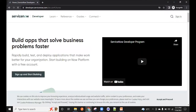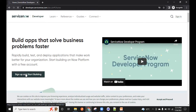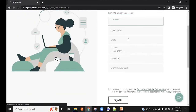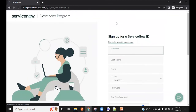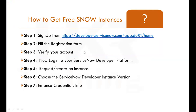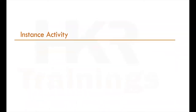Click on 'Sign Up and Start Building.' Fill in all the required details including your email and password. Once submitted, you'll be redirected to the ServiceNow developer page. You'll receive an activation link on your Gmail — activate that link, then sign in using the sign-in option.